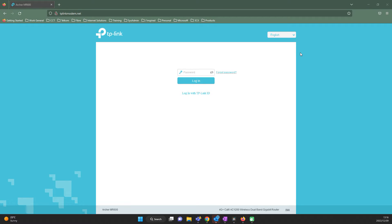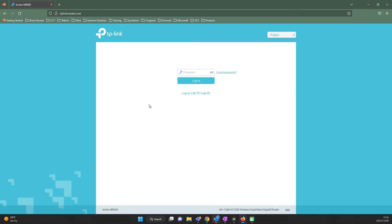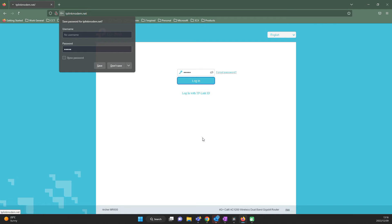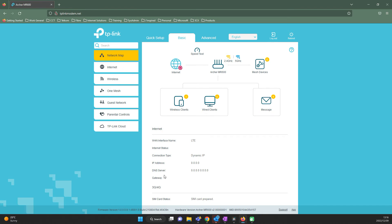To log into the router, find the login URL on the sticker on the bottom of the router. In this instance, it will be tplinkmodem.net. Type this into your browser URL bar on top and hit enter. You should be presented with a login page. The password is normally the word admin and it's all going to be lowercase letters.